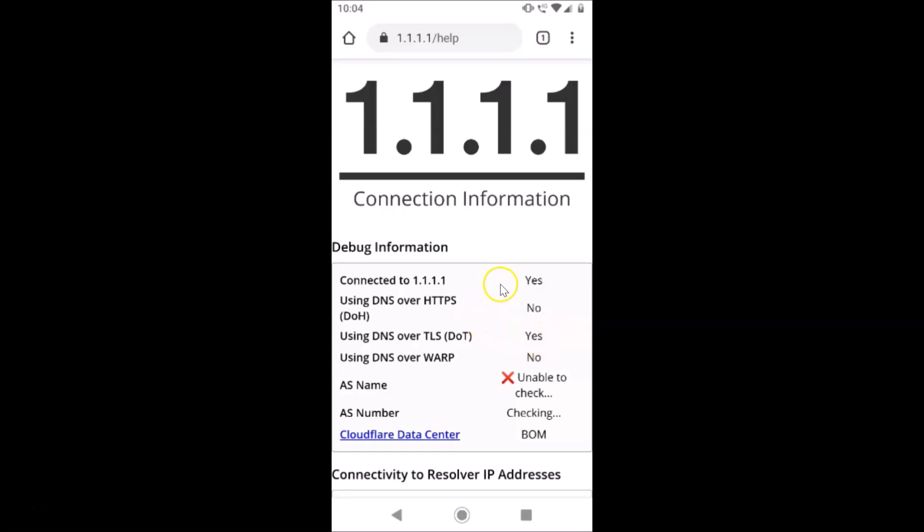That's it! In this way you can easily enable private DNS with 1.1.1.1 on stock Android version 9.0 Pi. Thanks for watching — if you like my videos, please support this channel by subscribing. Thanks, bye!